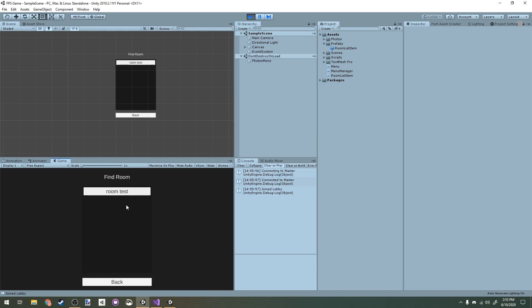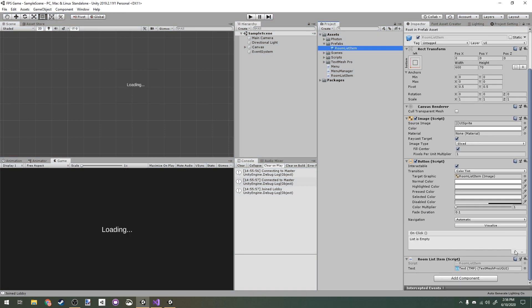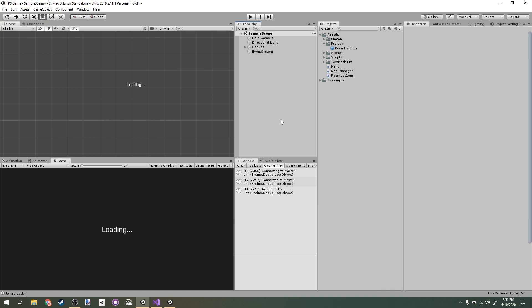In the built client I create 'Room Test'. Back in Unity I do Find Room and can see 'Room Test' listed. Clicking it does nothing yet, because on the Room List Item we also have to assign the OnClick event to call the RoomListItem's OnClick method.